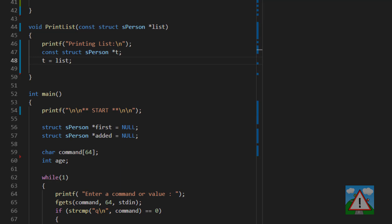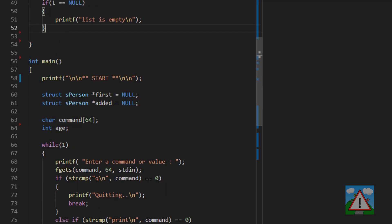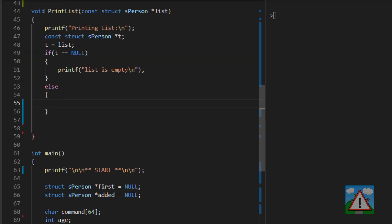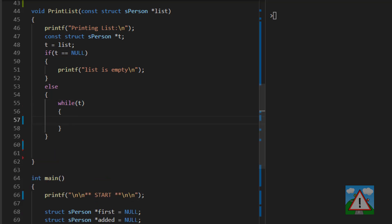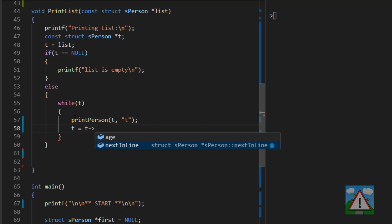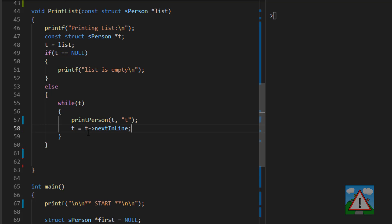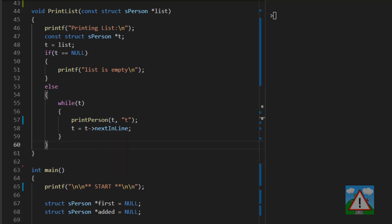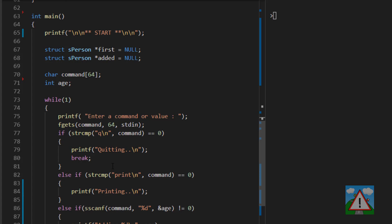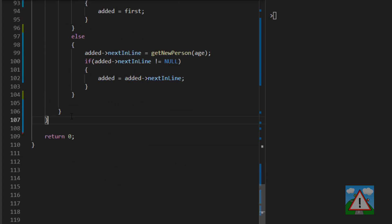Inside print_list, we set pointer t equal to list. First we check if t is null — if so, we print a message saying the list is empty. Otherwise, while t is non-null, we print the particular person, then set t equal to t->next_inline to go to the next person. When next_inline is null, t becomes null and the while loop ends, having printed each person on our list.